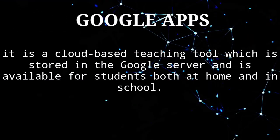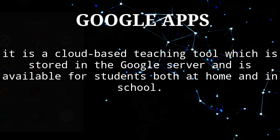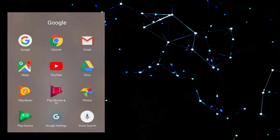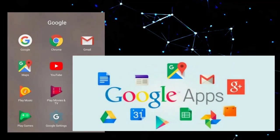Google Apps is a cloud-based teaching tool which is stored in the Google server and is available for students both at home and in school.